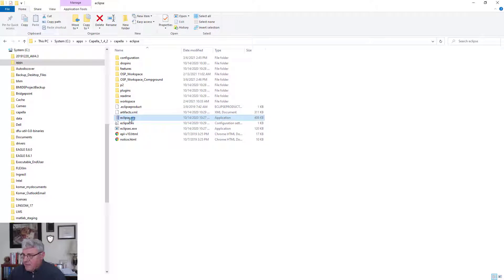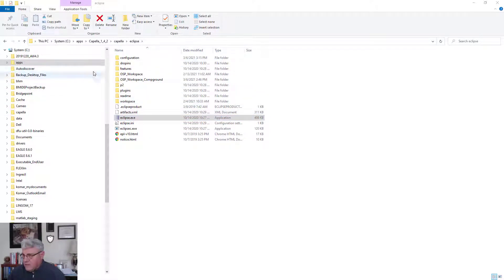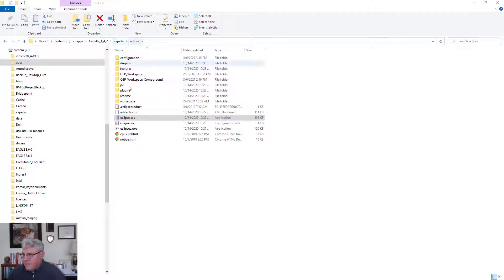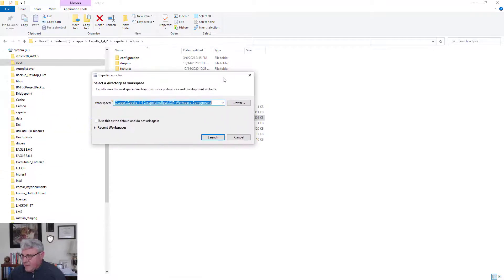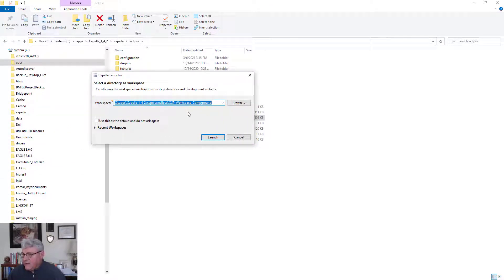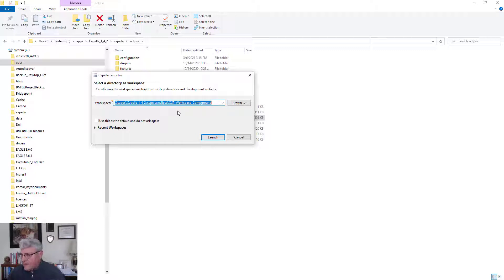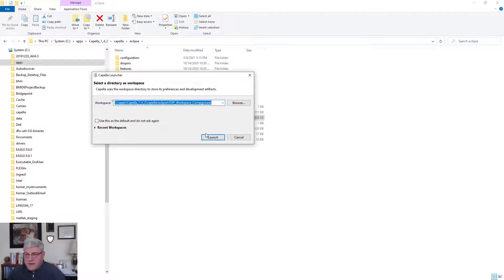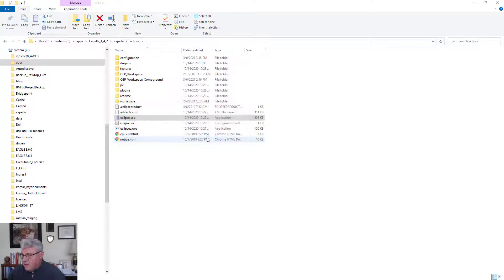First, we'll launch the application. This Capella has been installed. You'll notice that it creates this Eclipse file. So it'd be Capella Eclipse and then there's the Eclipse.exe file that'll launch a menu that basically allows you to pick your workspace. The default workspace is just called workspace. I actually created one for the next section of the course. And so I'm going to launch that workspace. And Capella will load.